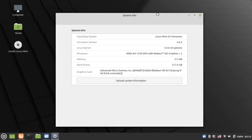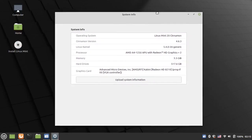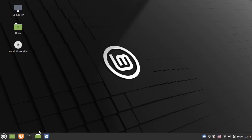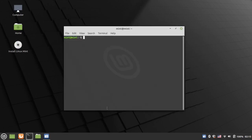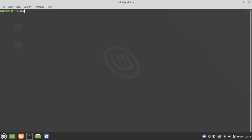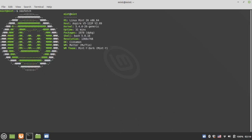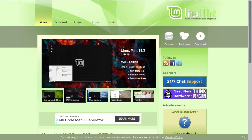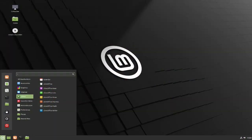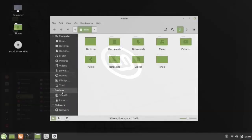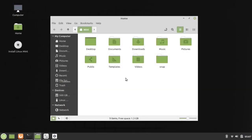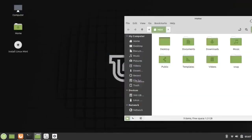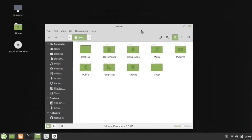The code name for Linux Mint 20 is Uliana. Linux Mint 20 is based on Ubuntu 20.04 LTS and uses a Linux 5.4 kernel. Unlike previous releases, it will only be available in 64-bit. Those who need Linux Mint 32-bit support can continue to use the Linux Mint 19.x releases.